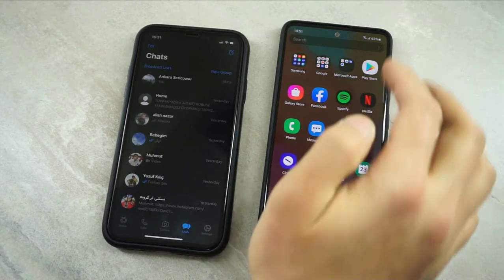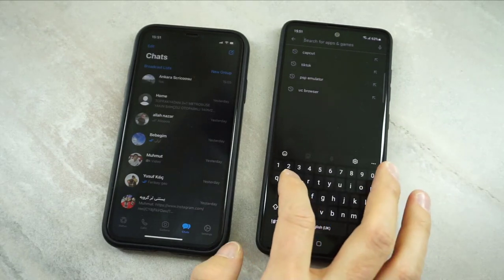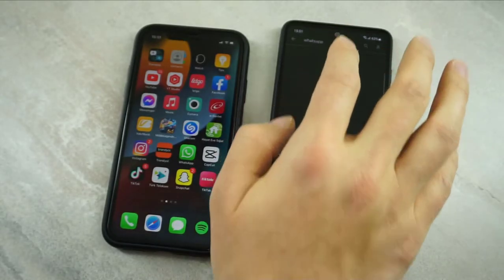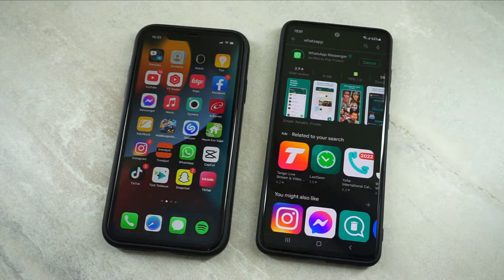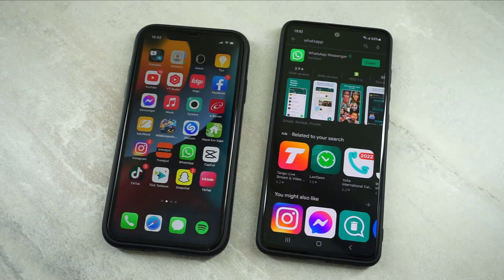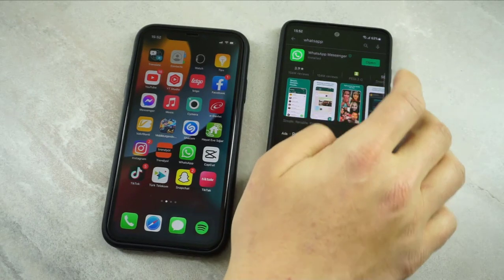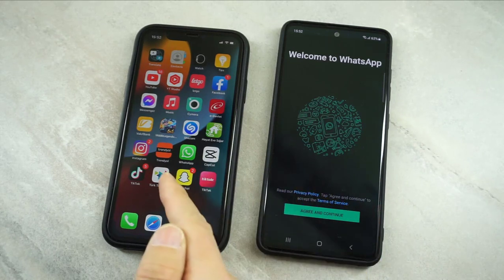First of all I'm going to show you my WhatsApp on the iPhone device. I don't have WhatsApp on my Android, so I'm going to install WhatsApp from the Play Store. Once it has been installed, I will show you the trick about how we can transfer all what you have on your WhatsApp from iPhone or Android to the other device.